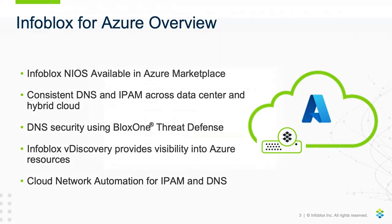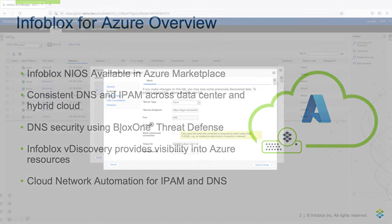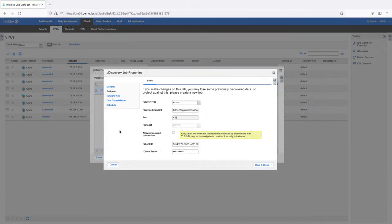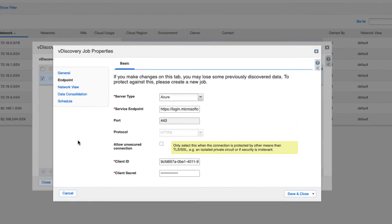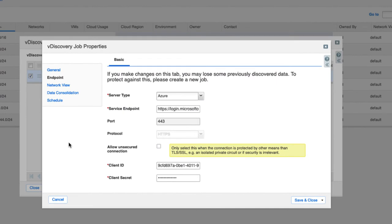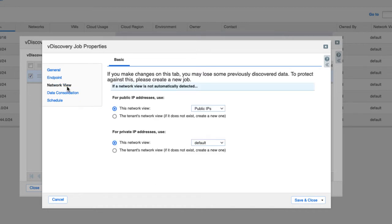Let's take a look at using the Infoblox vDiscovery feature for Azure. This is a vDiscovery job I've set up for Azure. vDiscovery jobs are configured to discover resources in your Azure subscriptions, resource groups, or vNets using an Azure AD app registration with the reader role.